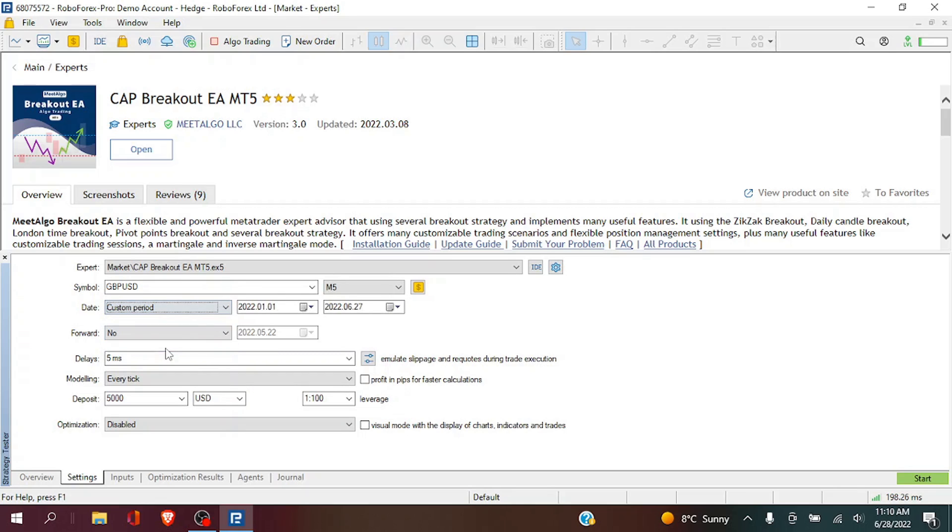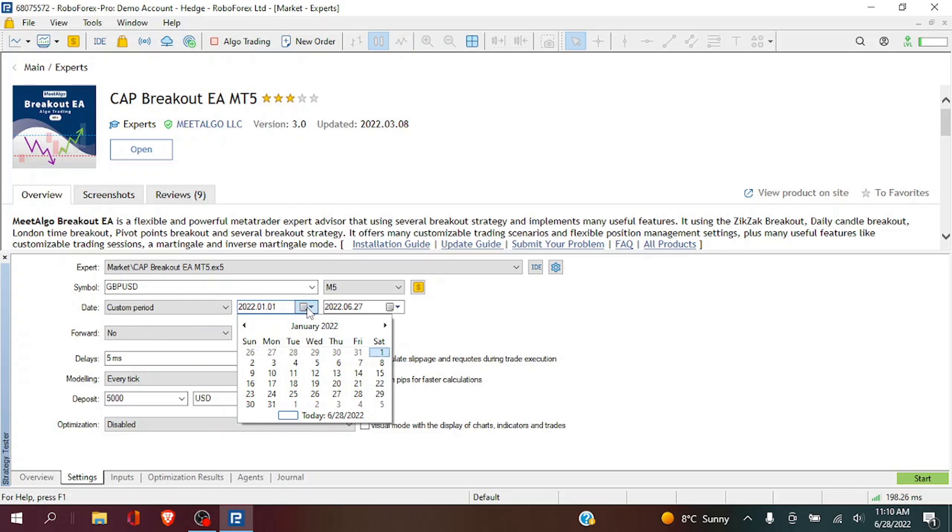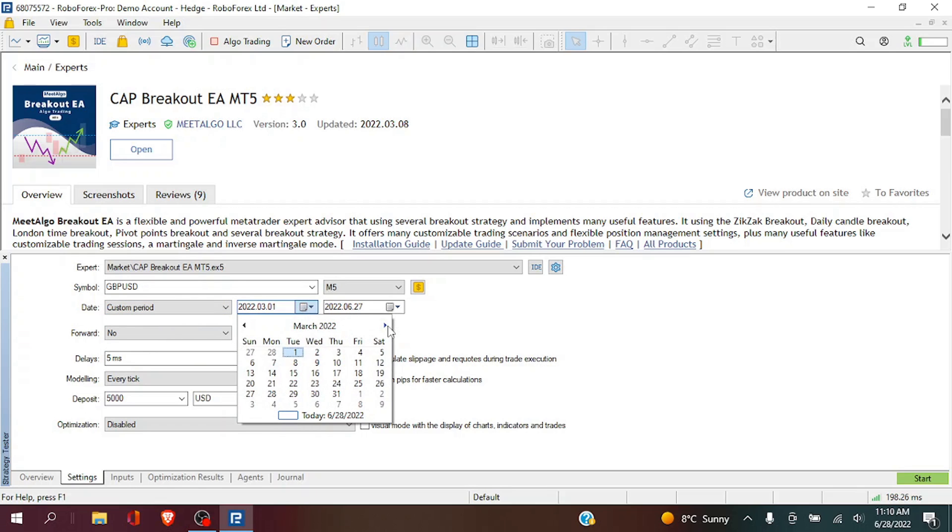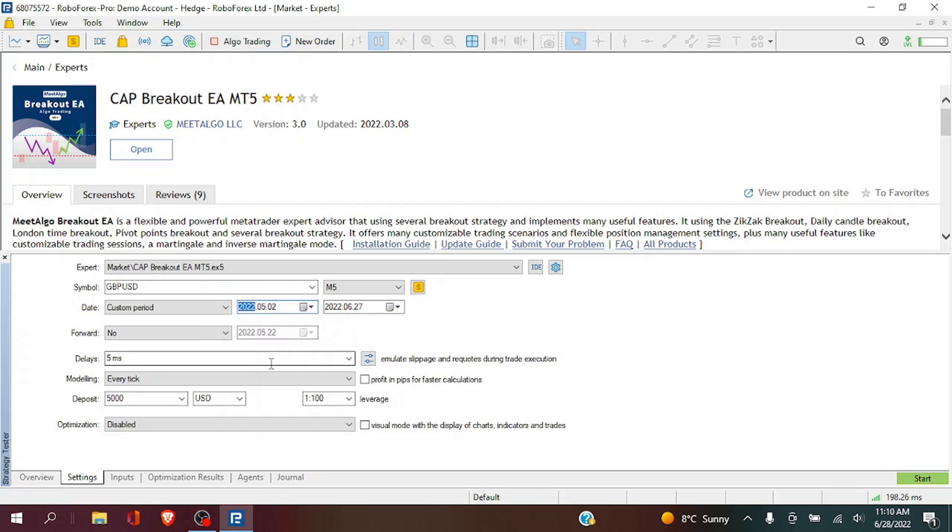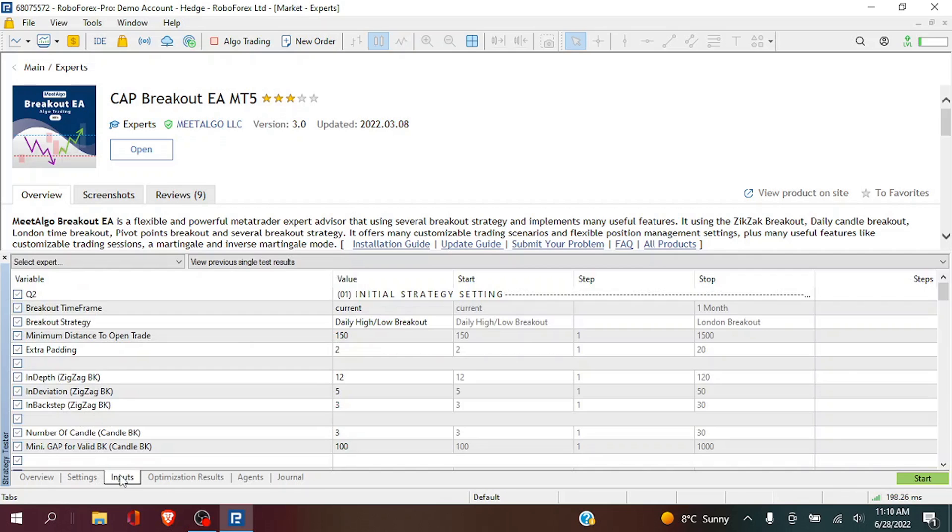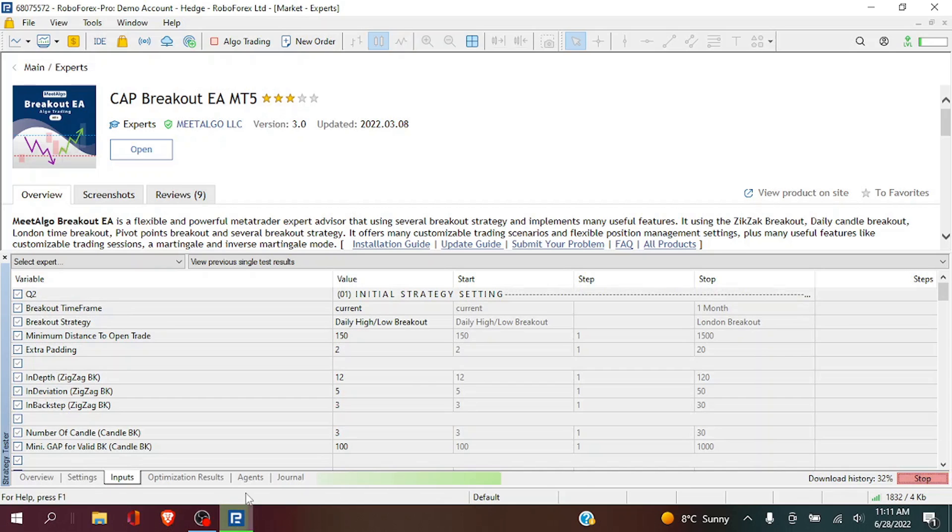We're going to test it for a custom period so we get a bit more accurate data. And then an initial deposit of 5000 and we are going to use the default settings and run our first optimization.